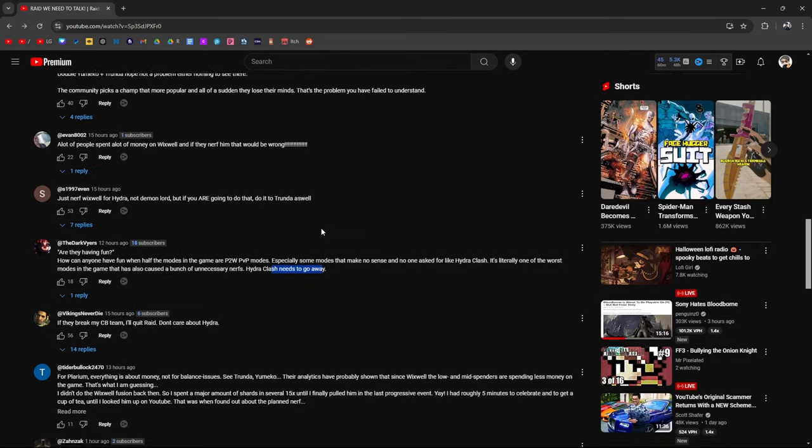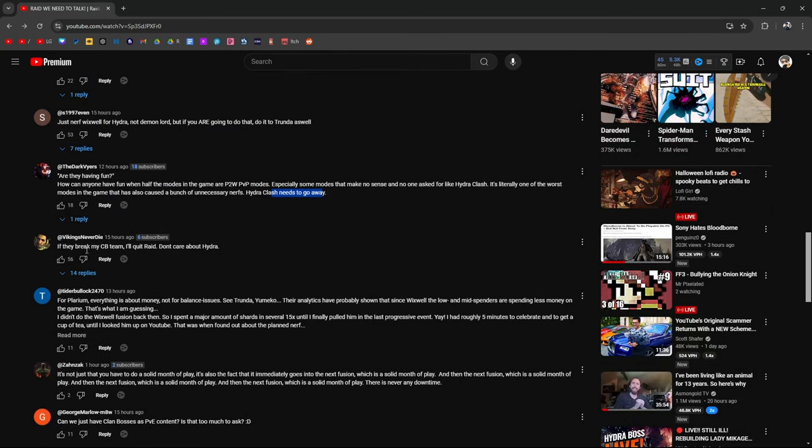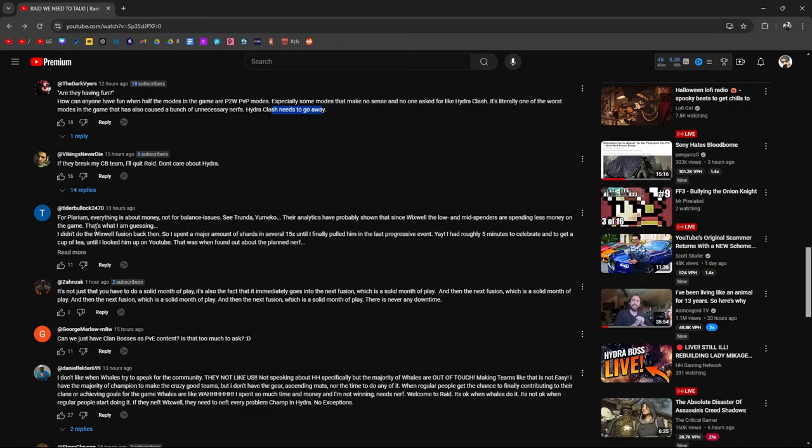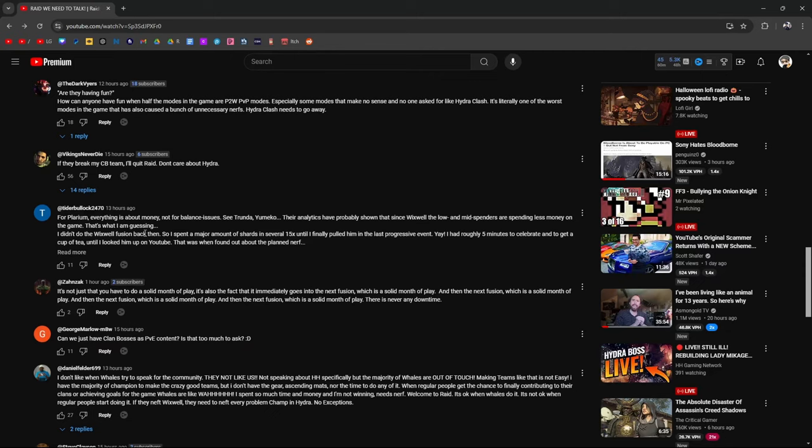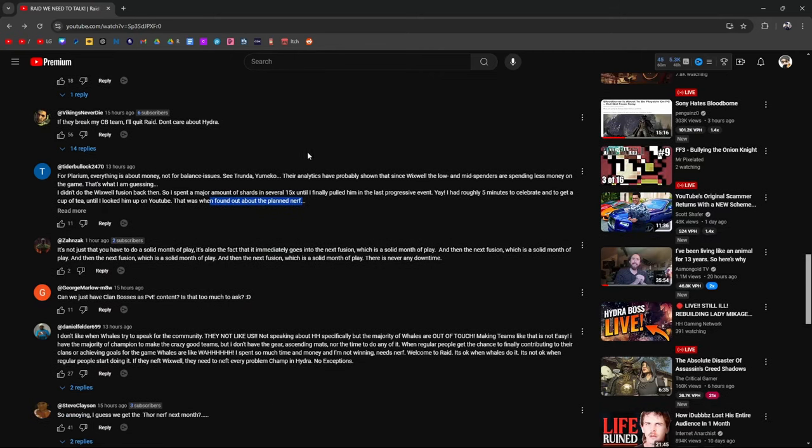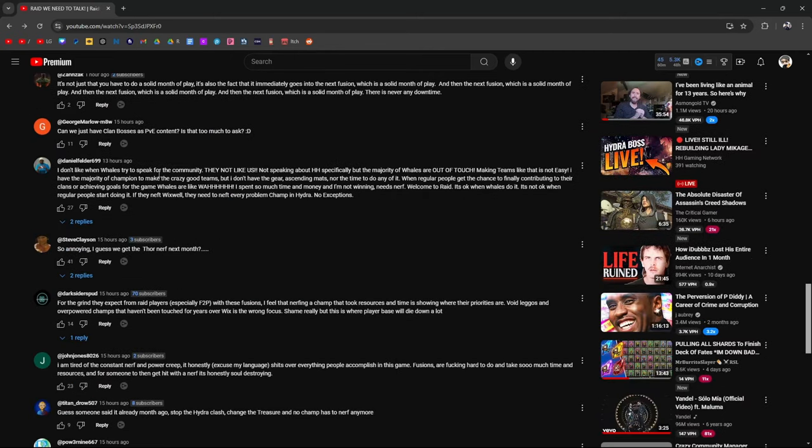Why nerf Wixwell before Trunda? If we're talking about the competitive side of the PVE format, Trunda's been a problem that is still not being acknowledged far longer than Hydra Clash's existence. How about Polarium leaving the Ukraine twins untouched and them owning Arena when they were completely OP at the time? People wanted a nerf and nothing was done. The community picks a champ that's more popular and all of a sudden they lose their minds. That's the problem you failed to understand. A lot of people spent money on Wixwell, and if they nerf him, that would be wrong. I didn't do the Wixwell fusion back then, so I spent a major amount of shards until I finally pulled them in the last progressive. I had roughly five minutes to celebrate, to get a cup of tea, looked them up on YouTube. That's when I found out the planned nerf. Goddamn.